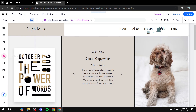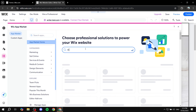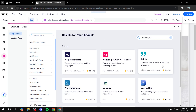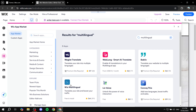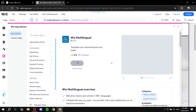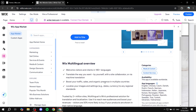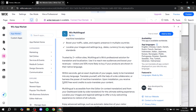Go to add apps from the left panel and click on that. This is going to open up the app market, and we are just going to search for multilingual. This will open up different apps to help you with this task. Go for Wix Multilingual — this is the one I tested personally, and it does actually work until you want to upgrade.